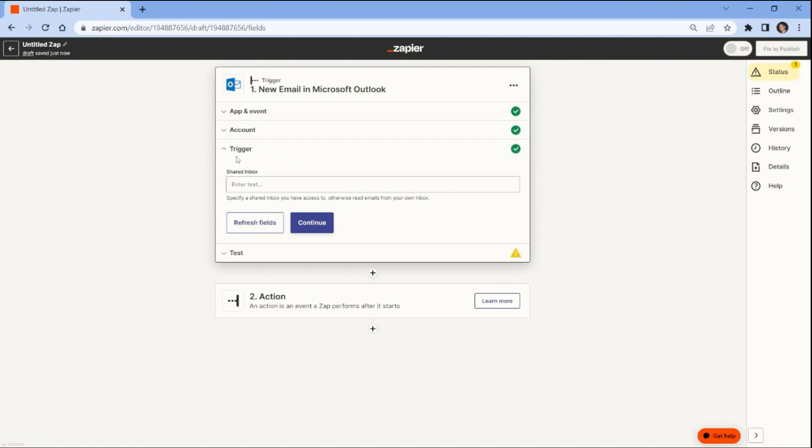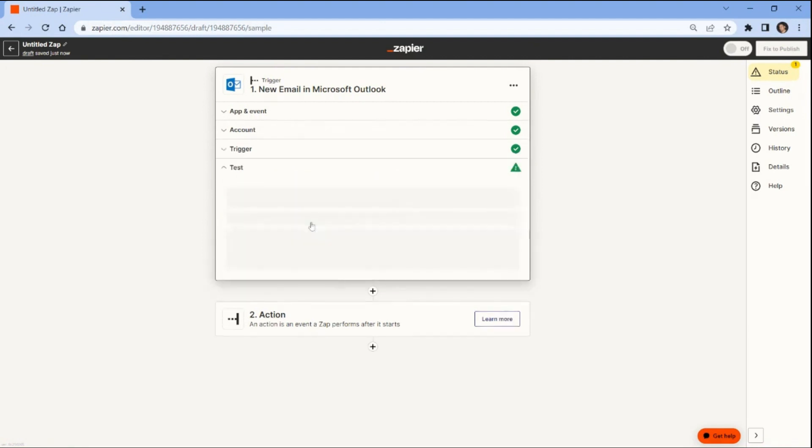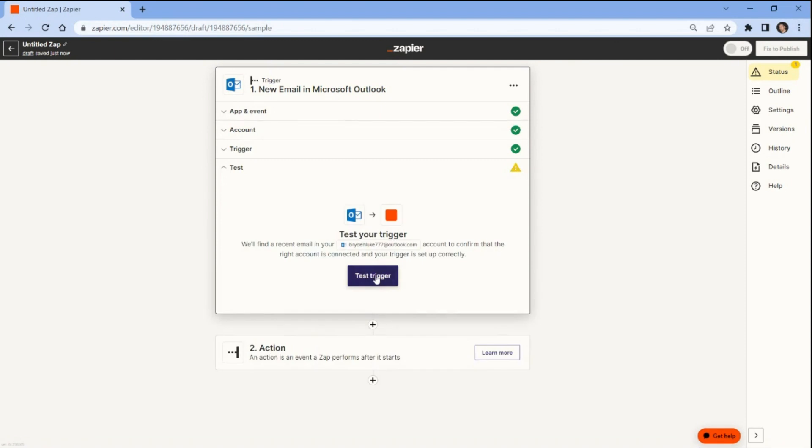To set up the trigger, specify a shared inbox you have access to or leave it empty to read all emails from your own inbox. Once the trigger is set up, you can perform a test to ensure that we can successfully retrieve the PDF attachment from the Outlook email.